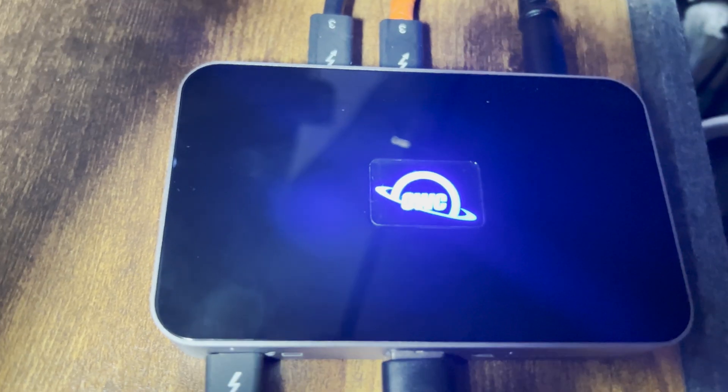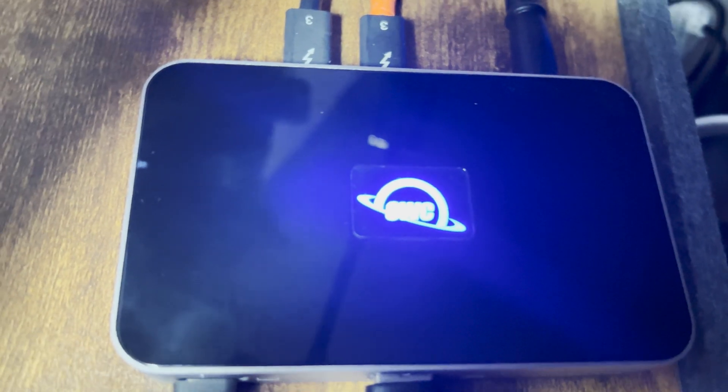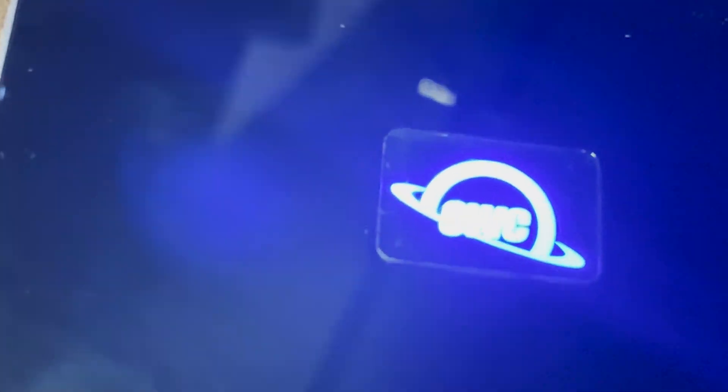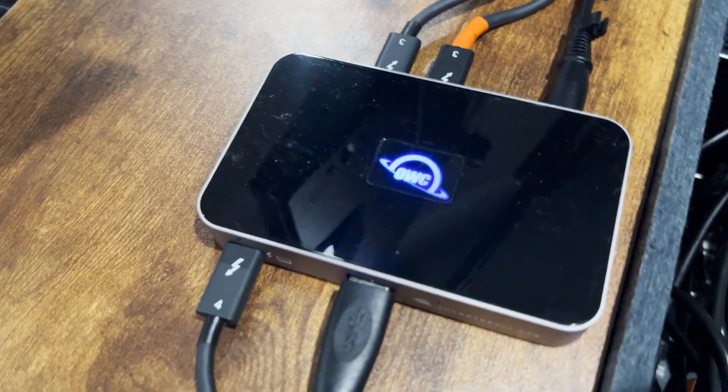Here it is with the lights out. Still really doesn't do it justice because that logo is a nice blue. And yeah, I really like it.